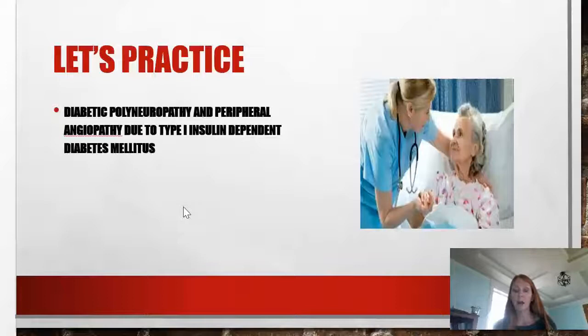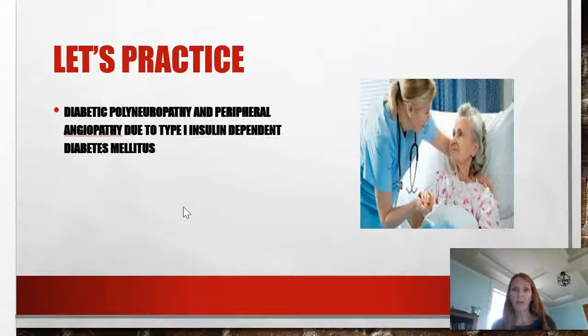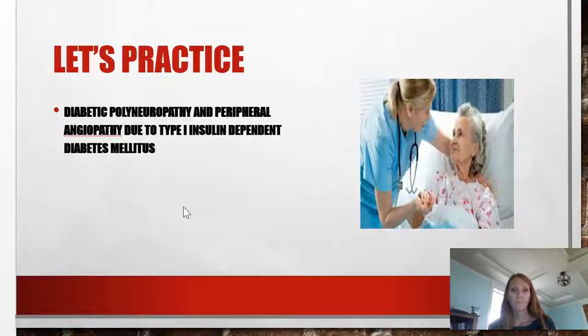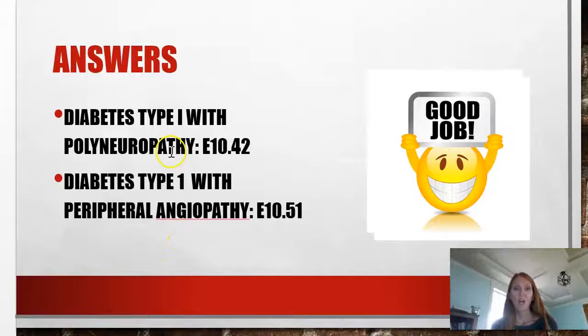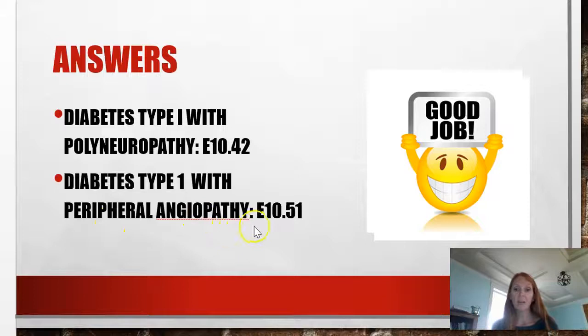Let's do a practice case. We have diabetic polyneuropathy in a patient who also has peripheral angiopathy due to type 1 insulin dependent diabetes. We would code diabetes type 1 with polyneuropathy — that's E10.42 — and then diabetes type 1 with peripheral angiopathy, which is our second code, E10.51.